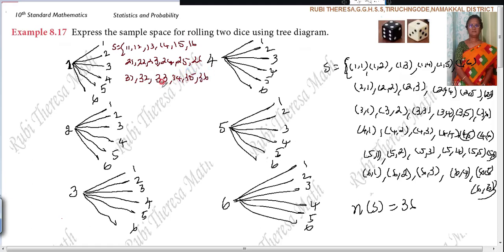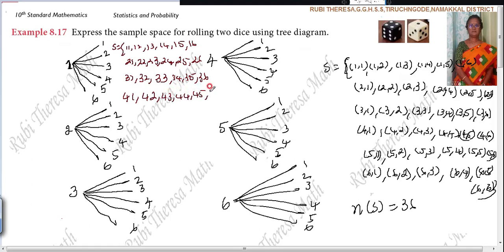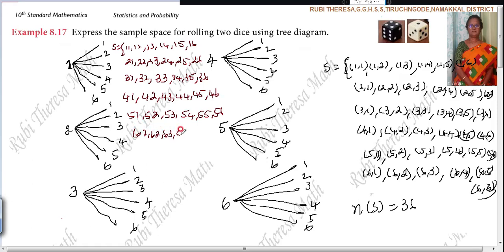Some students feel it takes more time and they are unable to complete the problem within the time limit during the exam, so just you can write like this. Nothing wrong in this. Four, one; four, two; four, three; four, four; four, five; four, six. Five, one; five, two; five, three; five, four; five, five; five, six. Six, one; six, two; six, three; six, four; six, five; six, six.